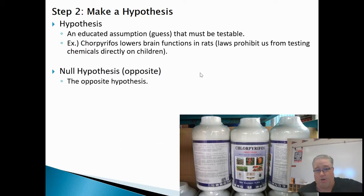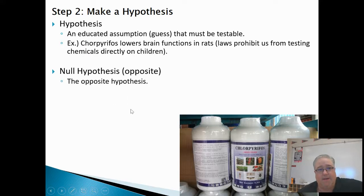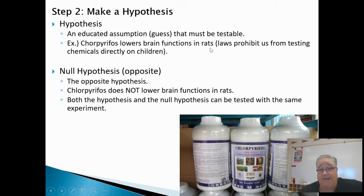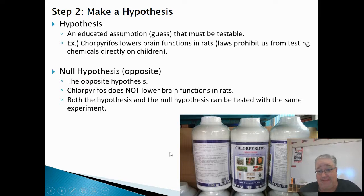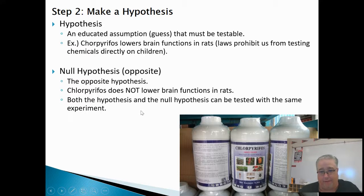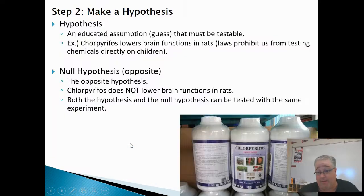There's also something called a null hypothesis, which is basically the opposite of the hypothesis. So if our hypothesis says chlorpyrifos lowers brain function in rats, the null hypothesis would be that it does not lower brain function in rats. If you were the CEO of the company that makes chlorpyrifos, the null hypothesis would sound a lot better to you. But both hypotheses can actually be tested using the same experiment.